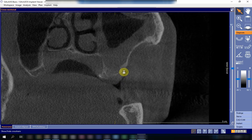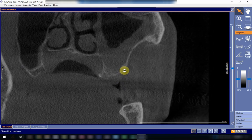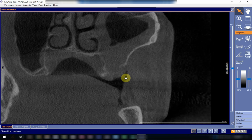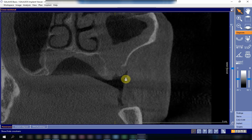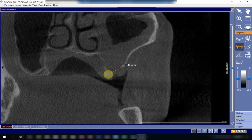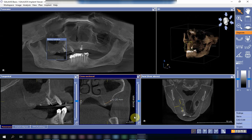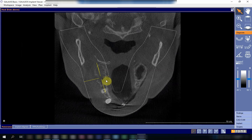Going more posteriorly, the sinus floor starts to develop again. Going anteriorly, the area of discontinuity in the sinus floor is around 10 millimeters in the buccolingual direction.